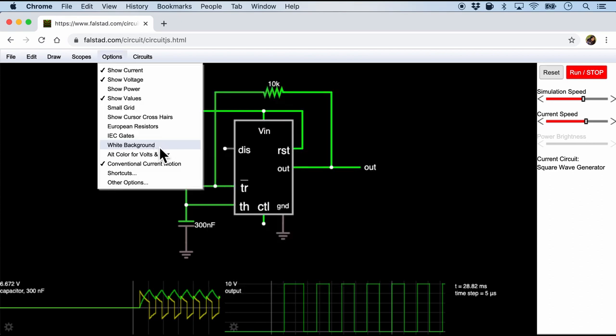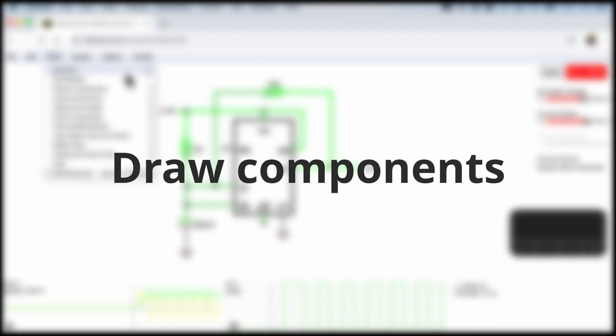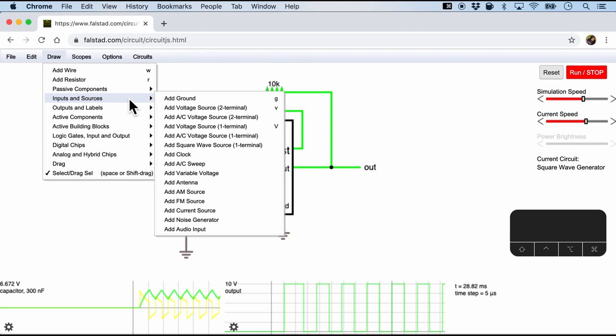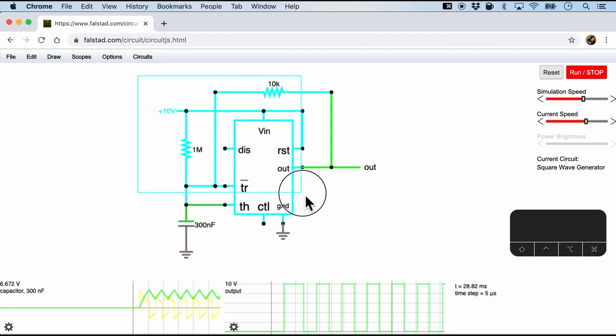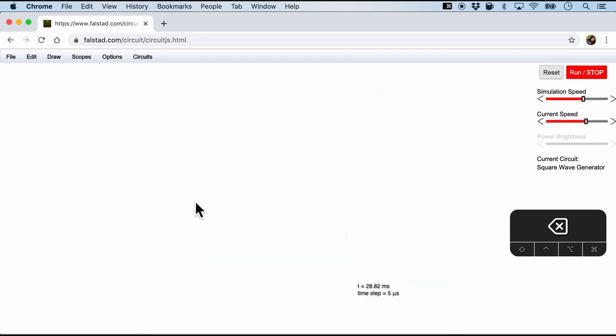The next thing is you can choose the white background depending on your personal preference. So I'm just going to go ahead and choose a white background. And finally we will come to the draw menu which will basically give us all the components that we can put on the page and start a simulation. Before we start, let me just go ahead and select the entire example and then just hit delete to clear the page.